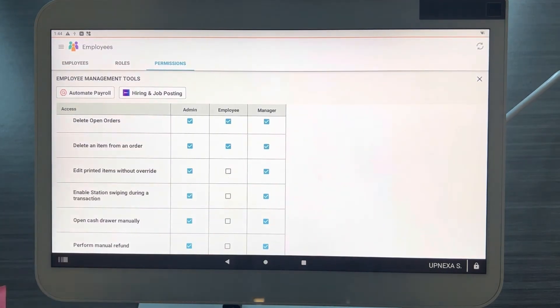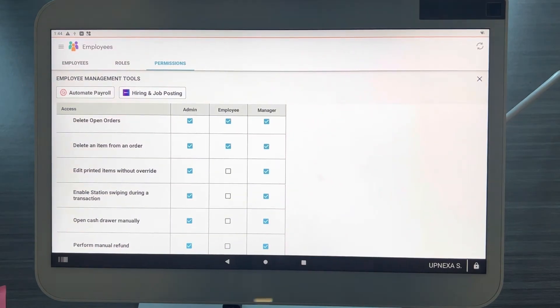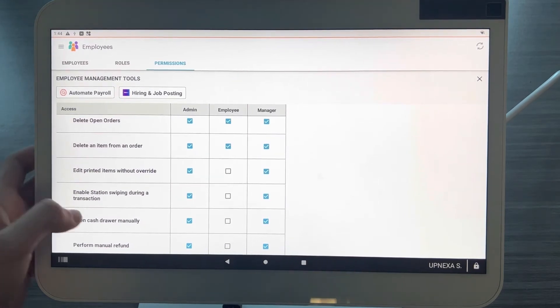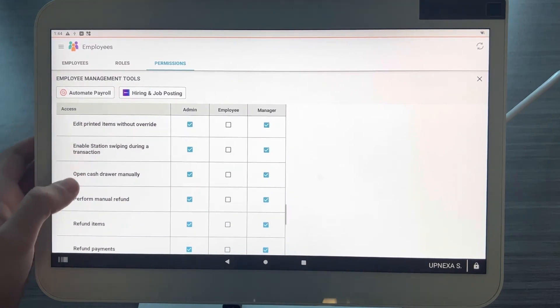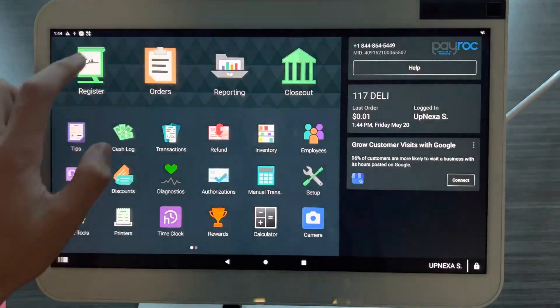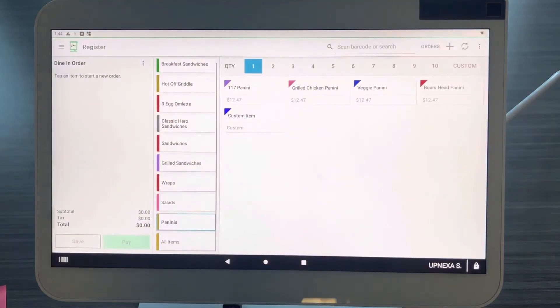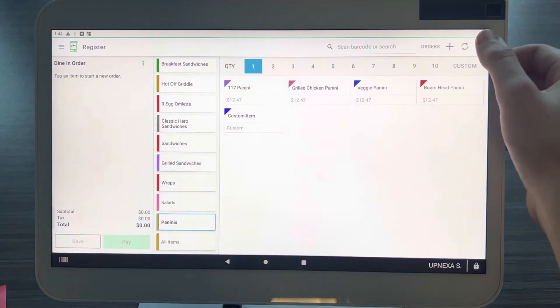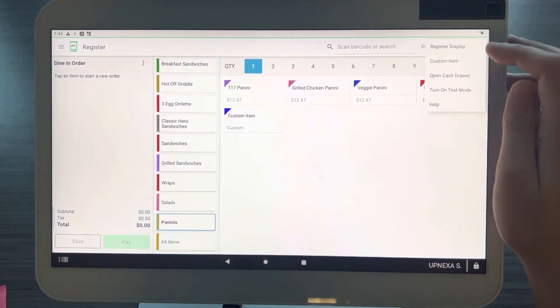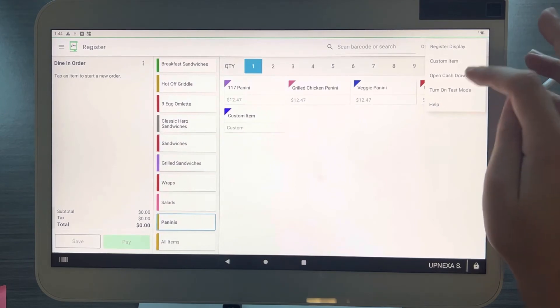That is key. The second most important permission to have set up on your Clover POS is opening the cash drawer manually. If we go over to the Register right here and we click the three dots, click on three dots and click on 'Open cash drawer,' it asks you if you are removing cash, adding cash, or other.